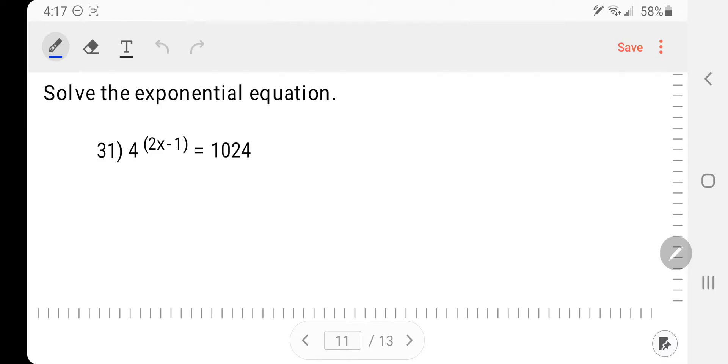Hey, welcome back to the College Algebra Review for the Final Exam. This will be our last part, number 31 through 37. Let's get started.